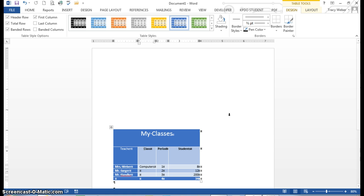I can change the position. I can position a table in a document. Let's see.